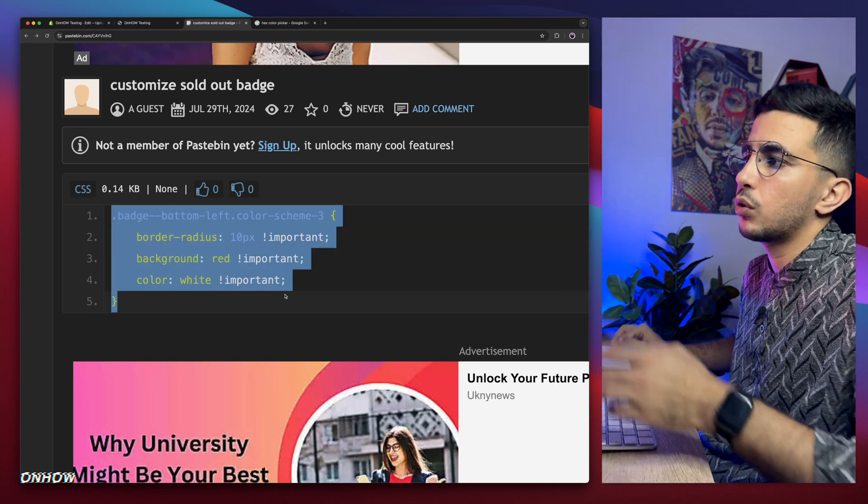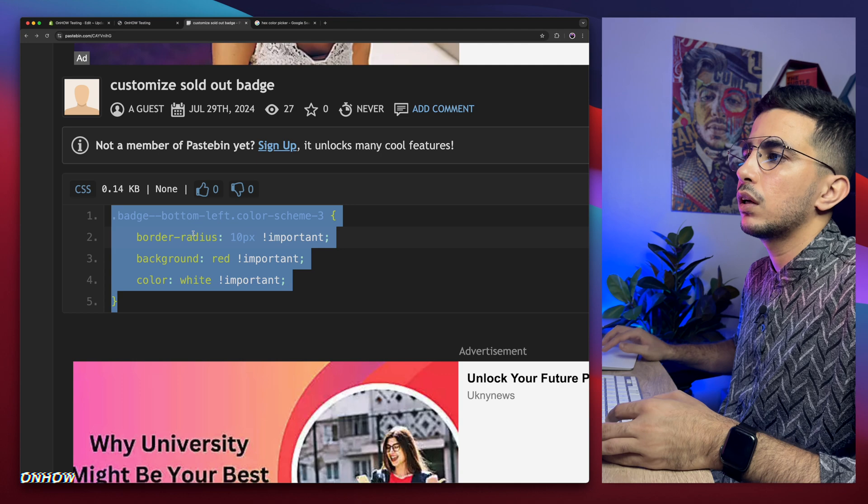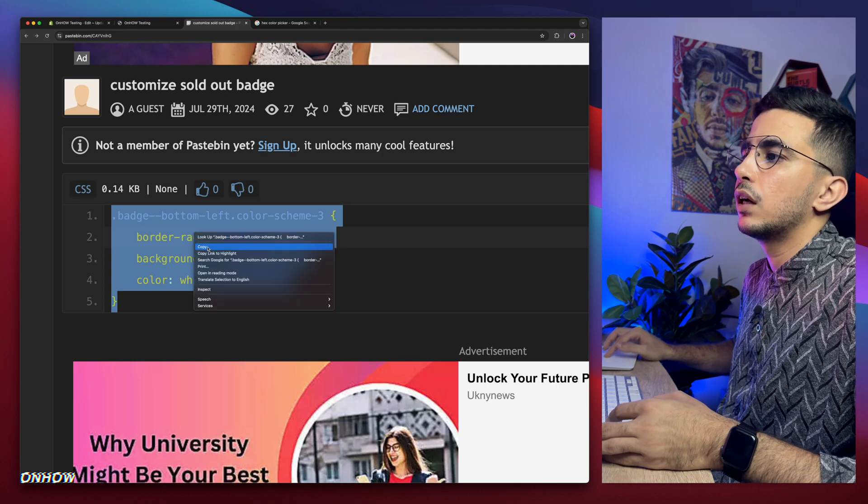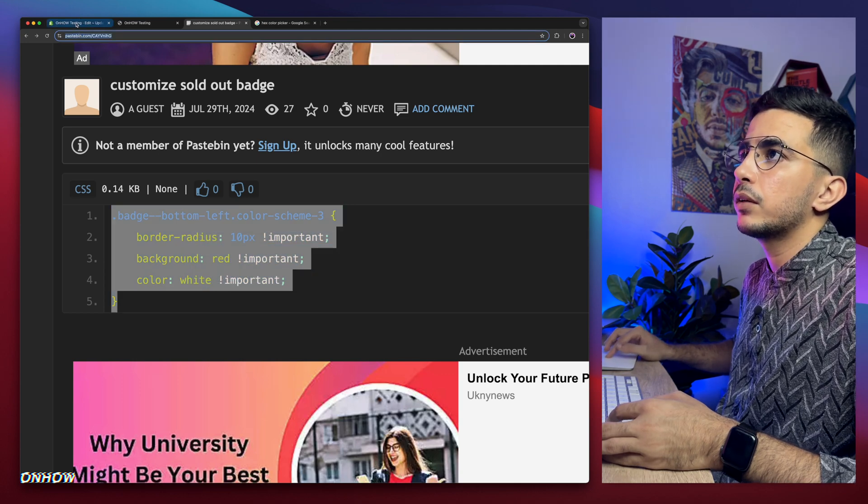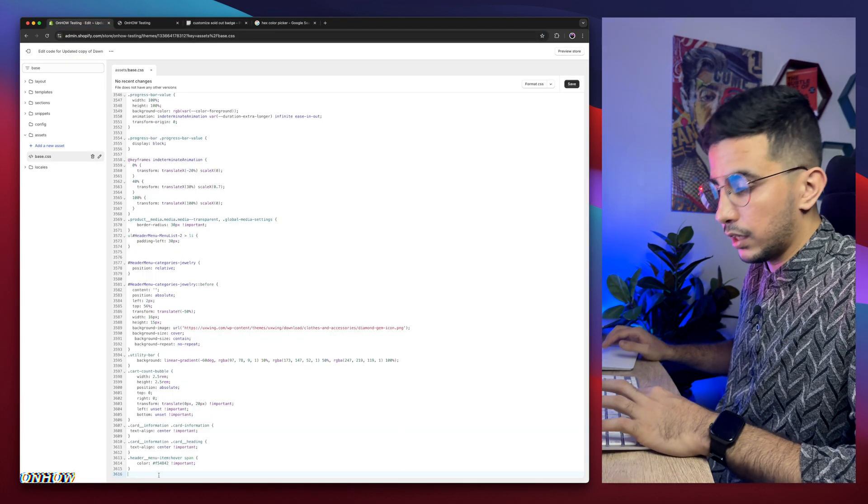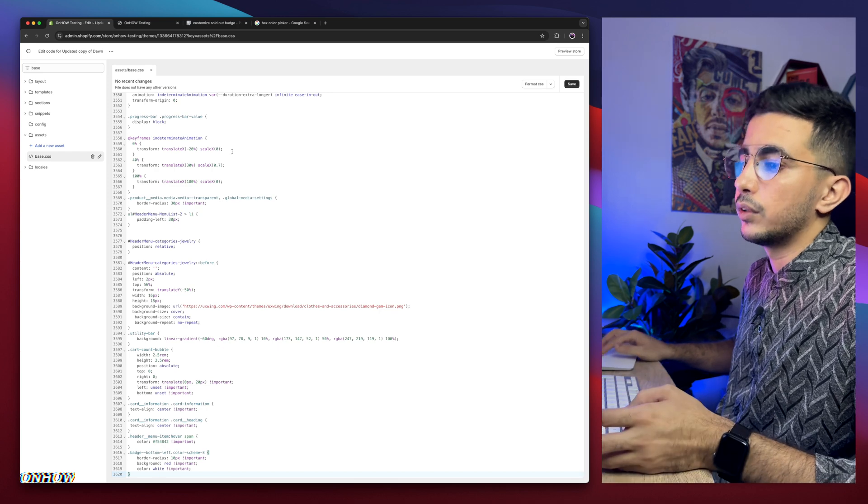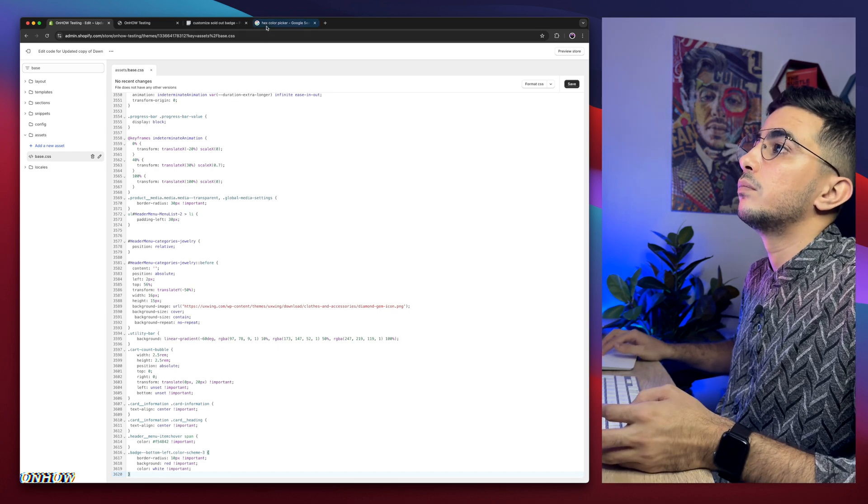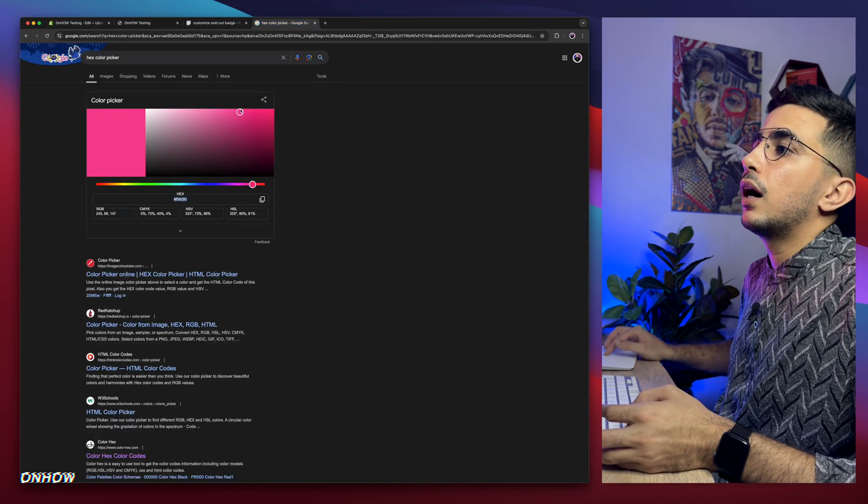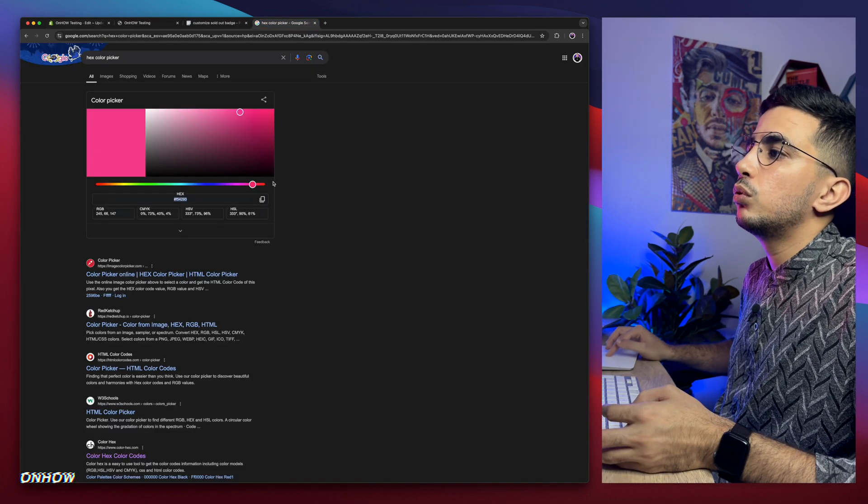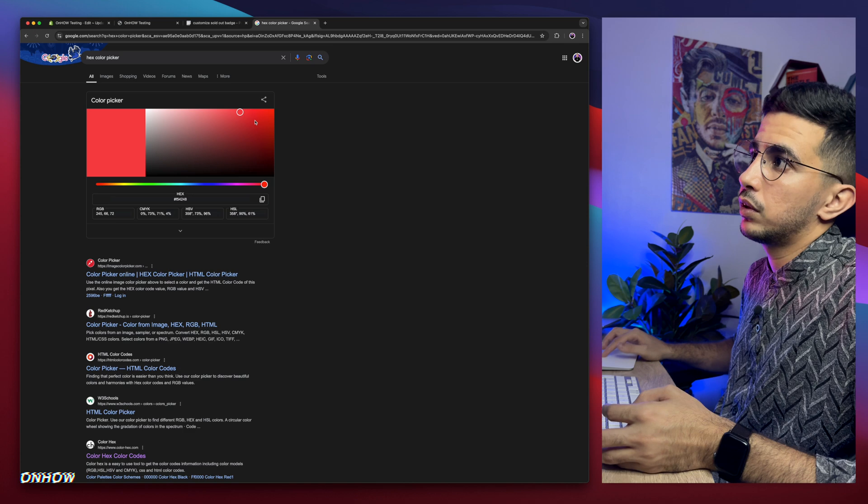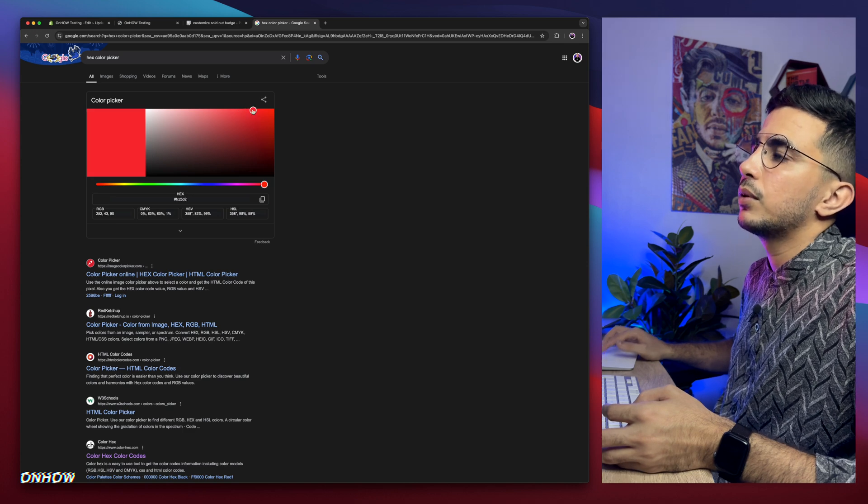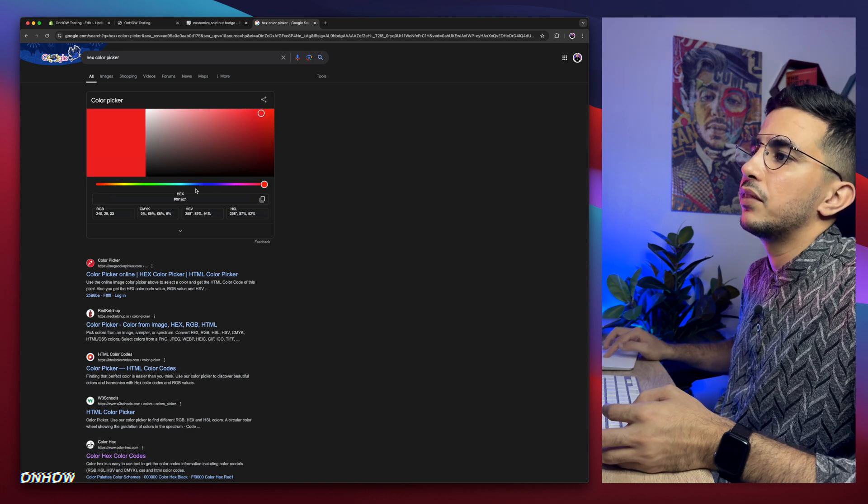So select the whole code in here, make sure to select the closing bracket as well. Right click, copy, get back in here and paste it at the bottom of the file. I'm going to do red for red.